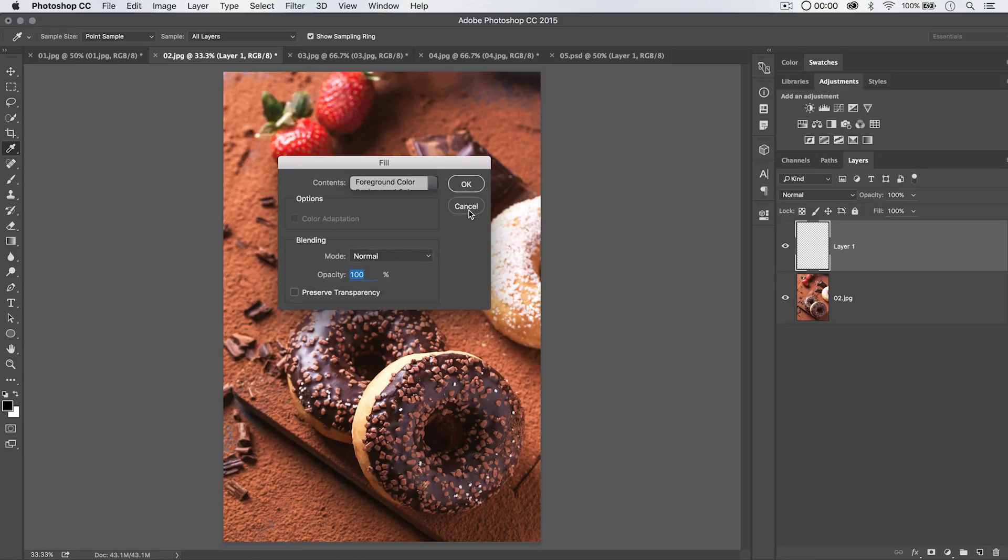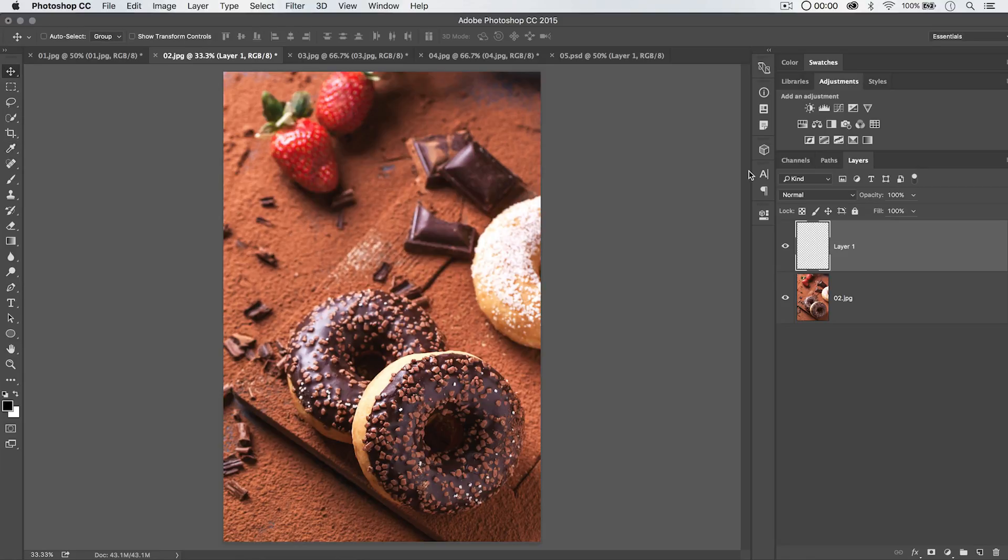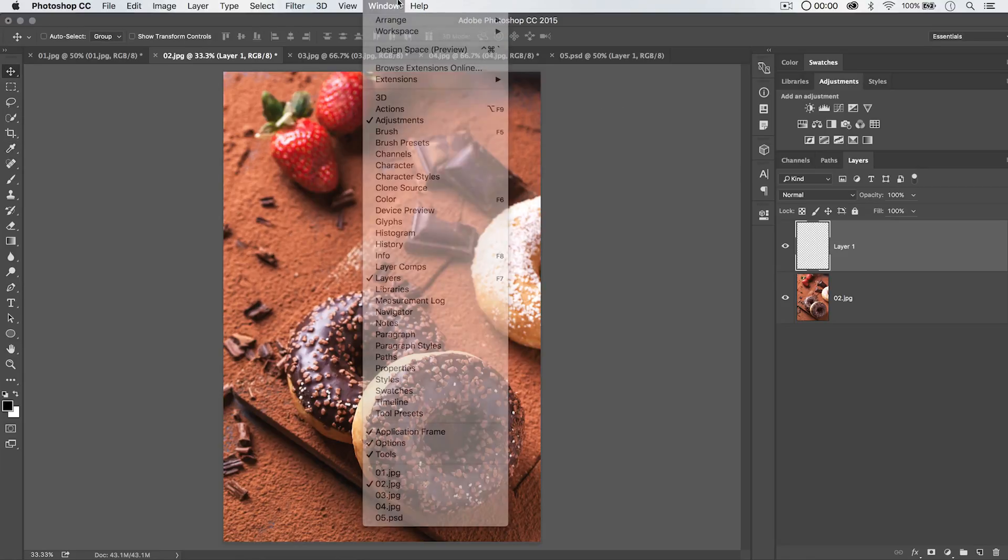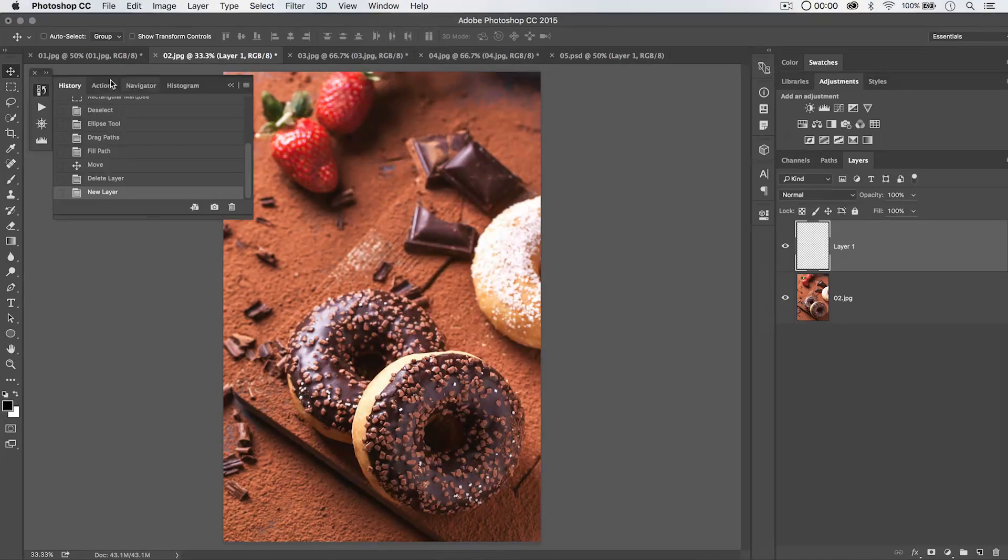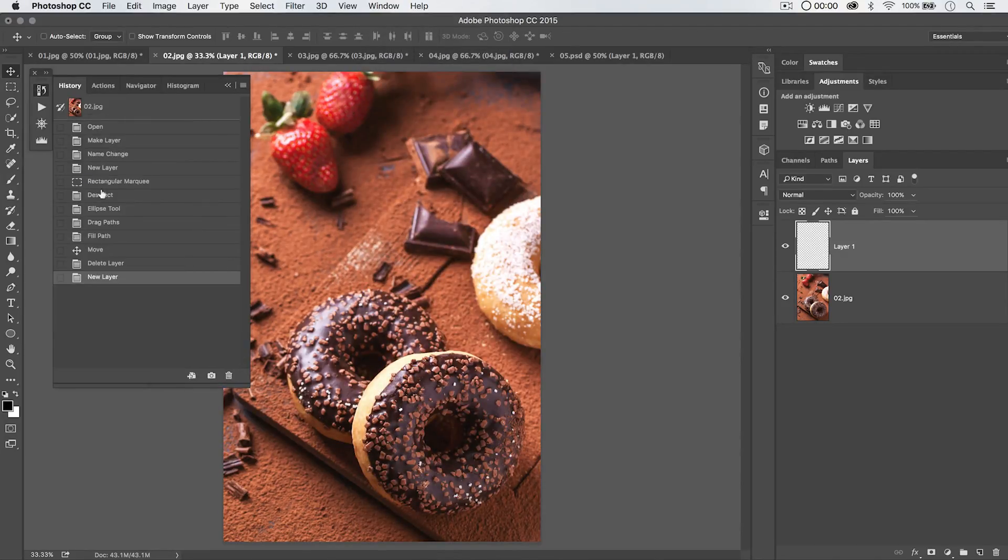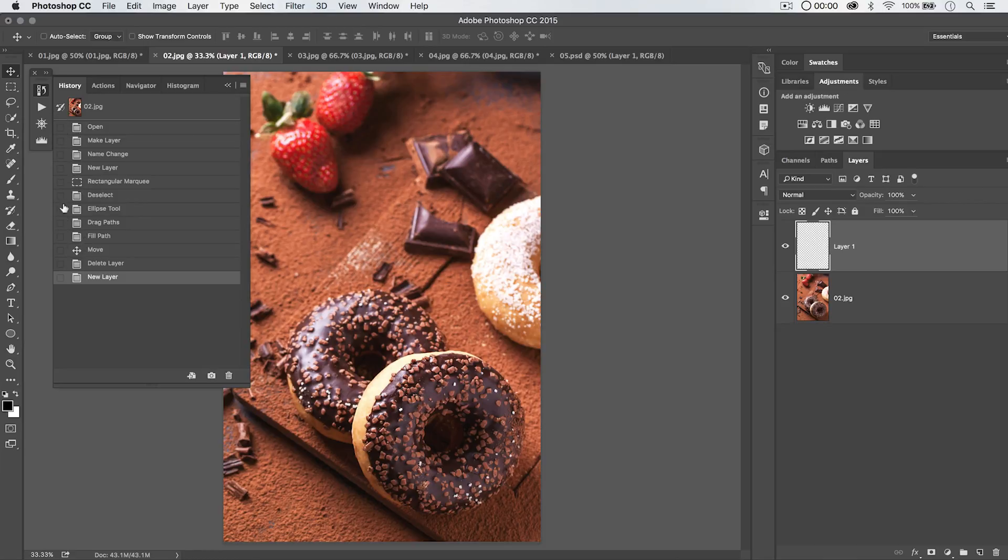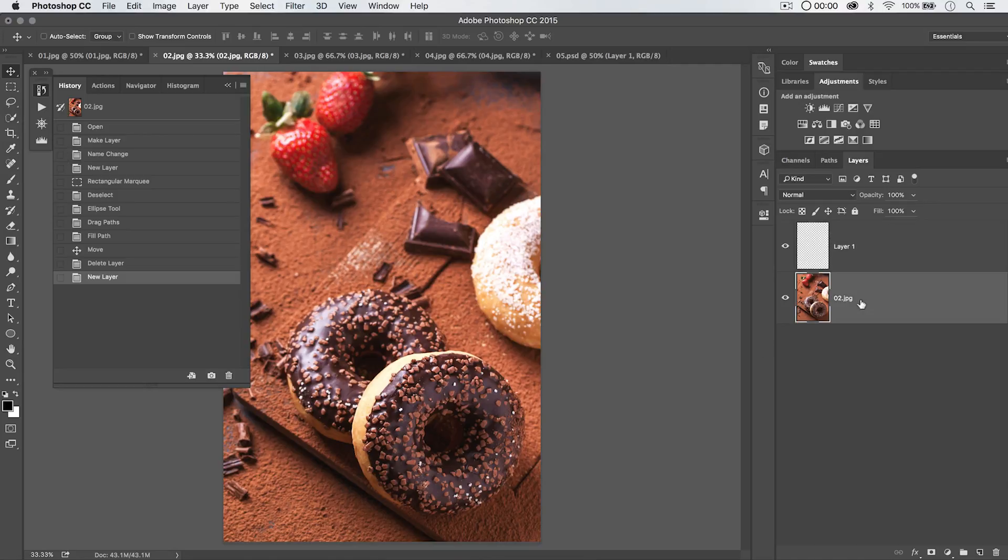And history, by the way, the way that that works is, if you open up your history panel, right here, when you are observing any of your history states, you've got this little brush icon, whatever brush icon, or whatever history state you place that next to, that's what you're going to fill from. Let me give you an example here.